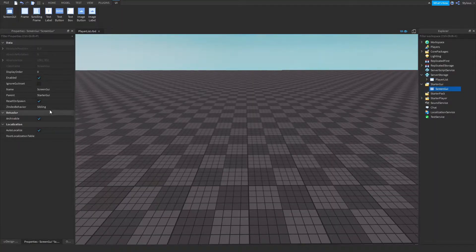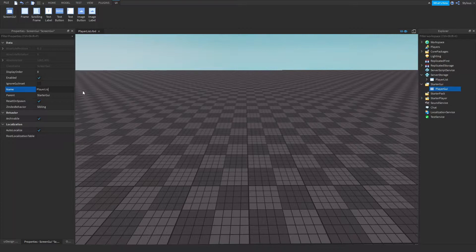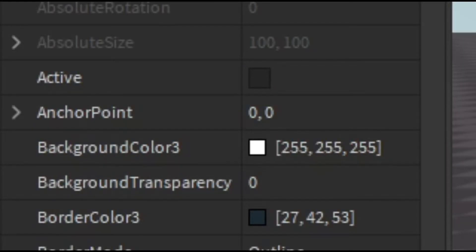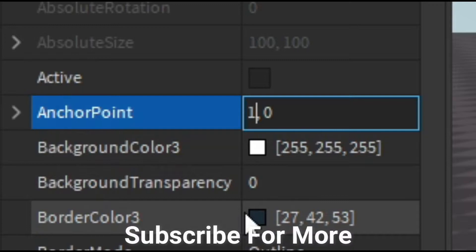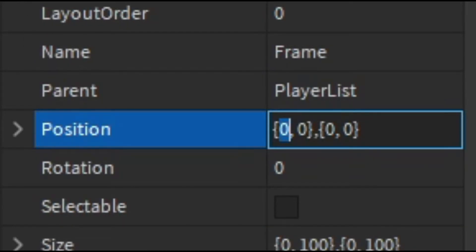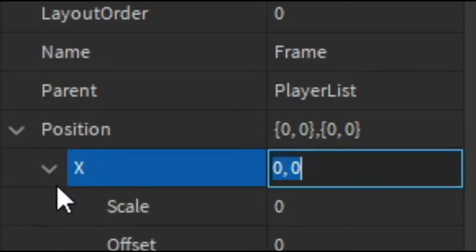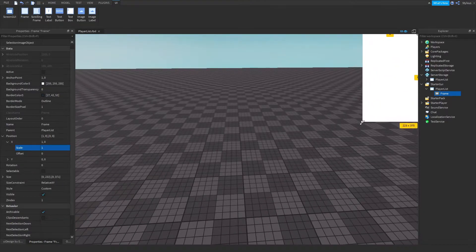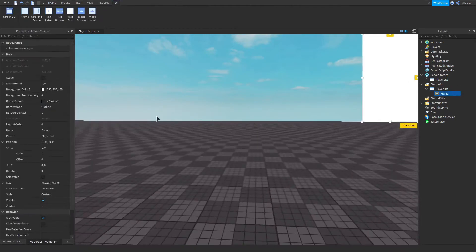First, I inserted a ScreenGui and named it PlayerList. Then what you want to insert is a Frame. In this frame there's a property under Data called Anchor Point — set the first value to 1. Then go down to Position and make the X scale value 1.